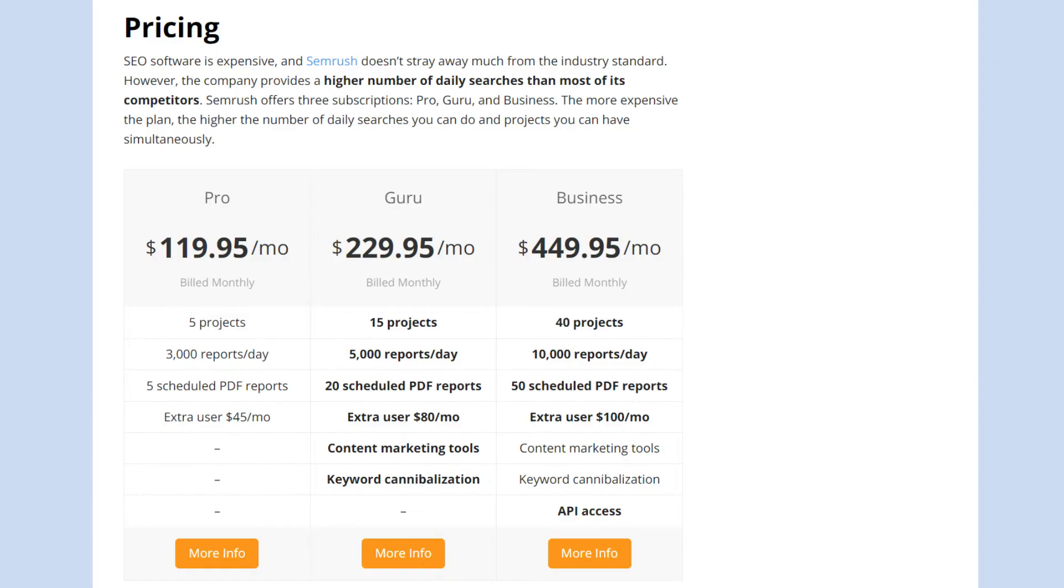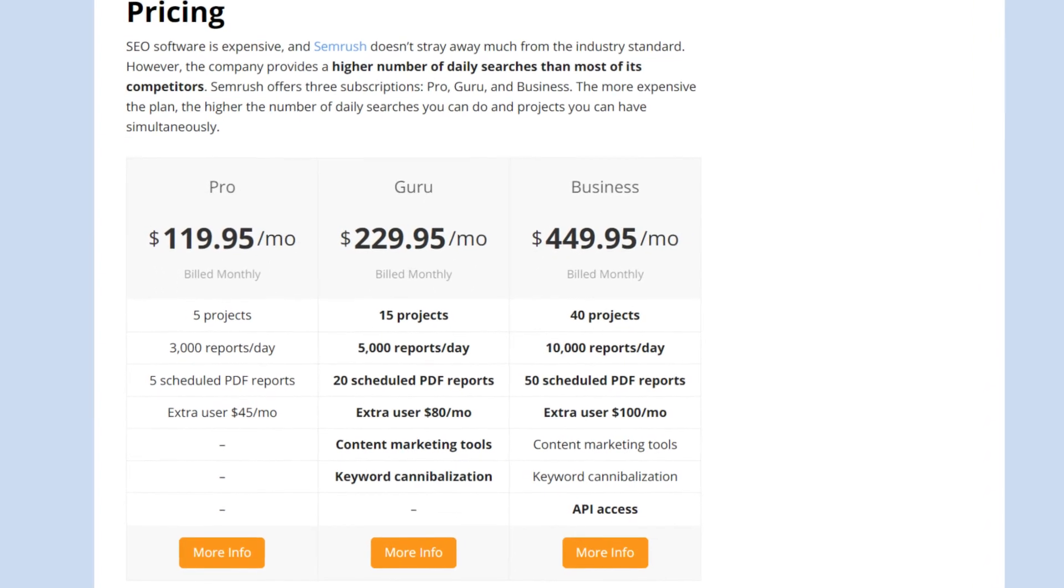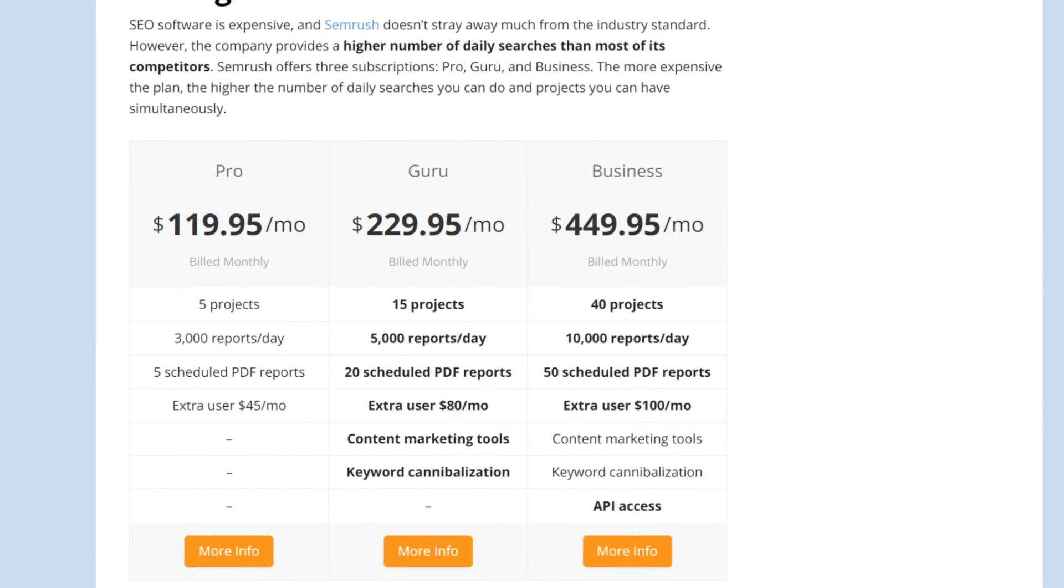On the bright side, SEMrush provides a higher number of daily searches than its competitors. There are three SEO solutions available: Pro, Guru, and Business.